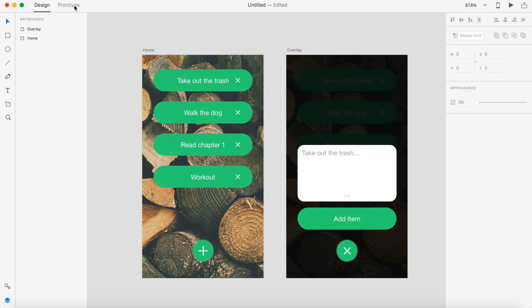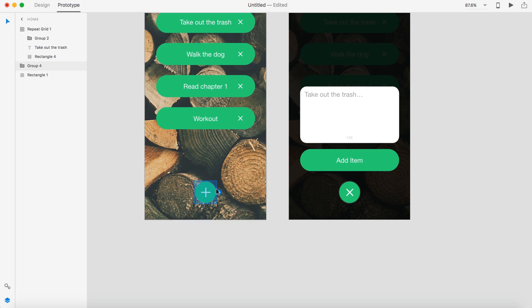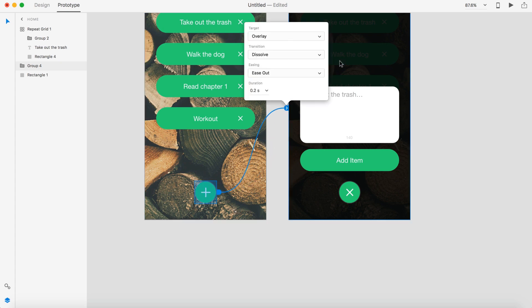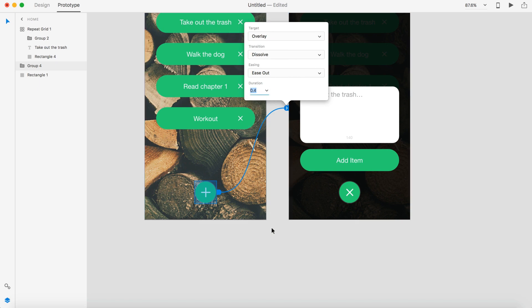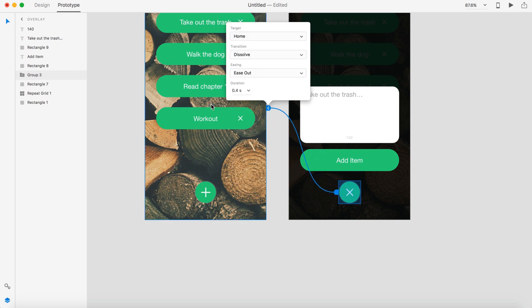So go over to the prototype tab. And now we can just select this entire group and make that a button. Grab this blue arrow and drag it over to our overlay. And that's going to be our target. I'm going to be using a transition dissolve with an ease out and the duration of 0.4 seconds. So I'm going to grab the X now and drag that over to the home screen and make sure the target's home, transition dissolve, ease out, and 0.4 duration.